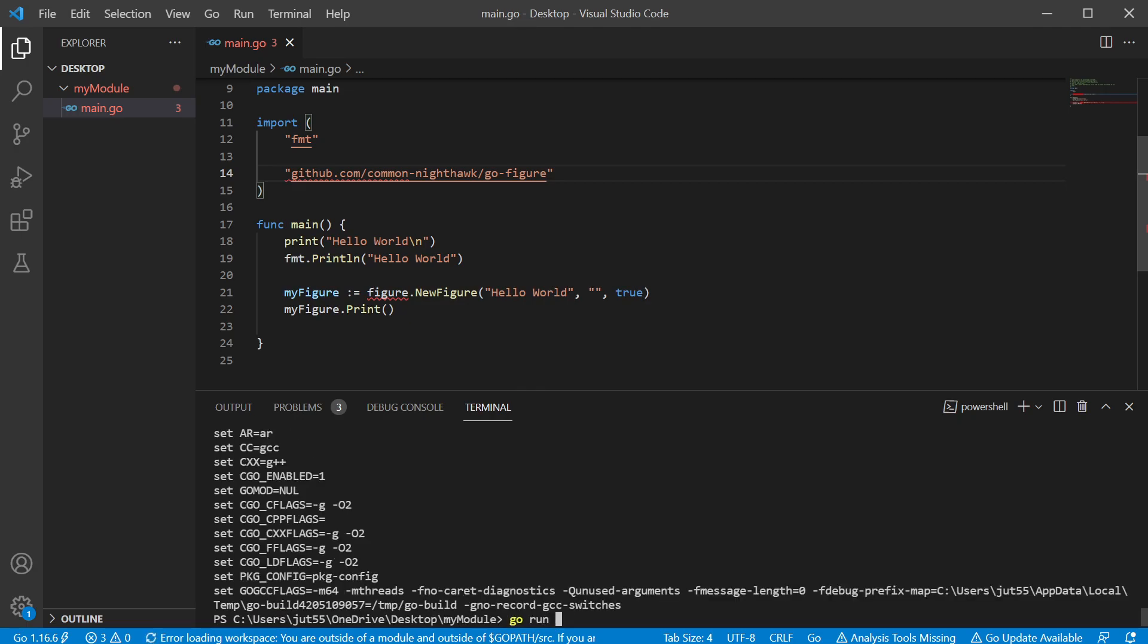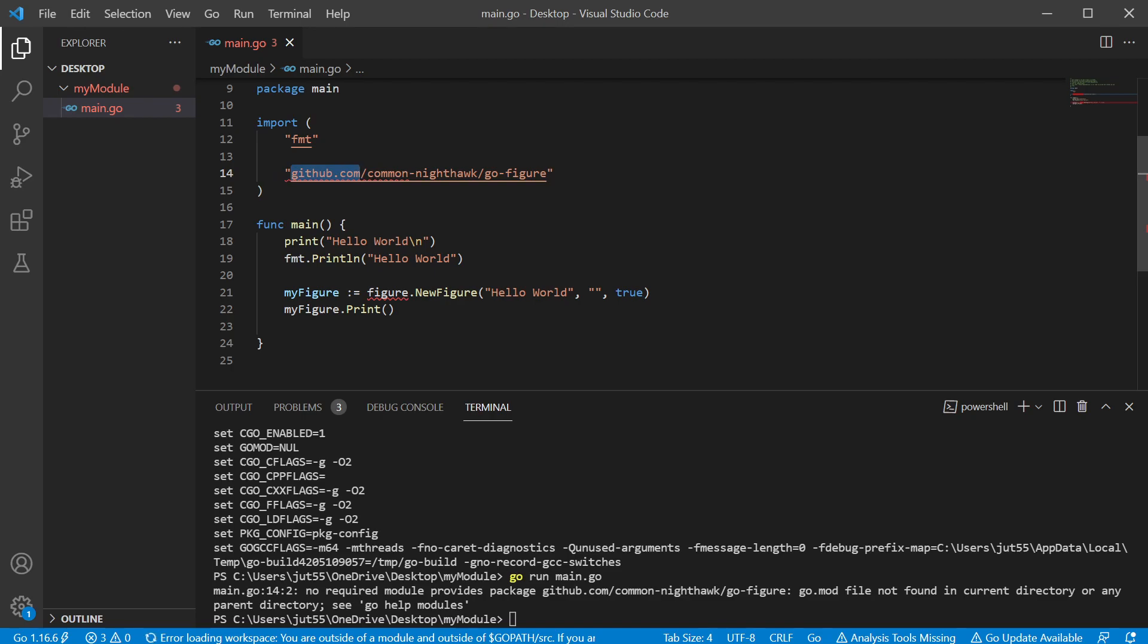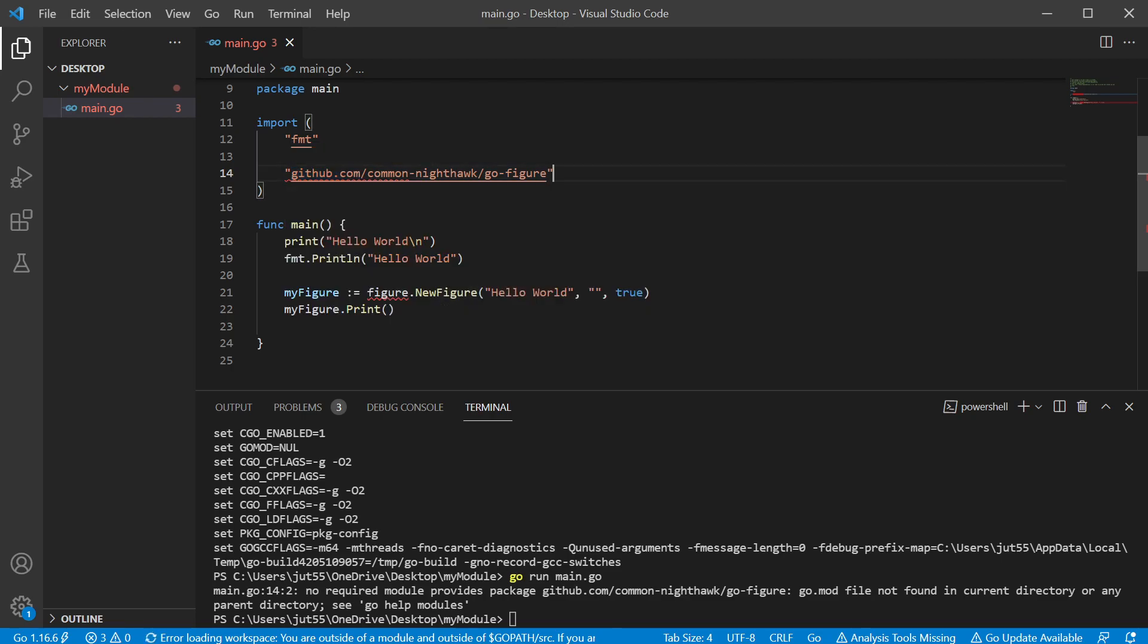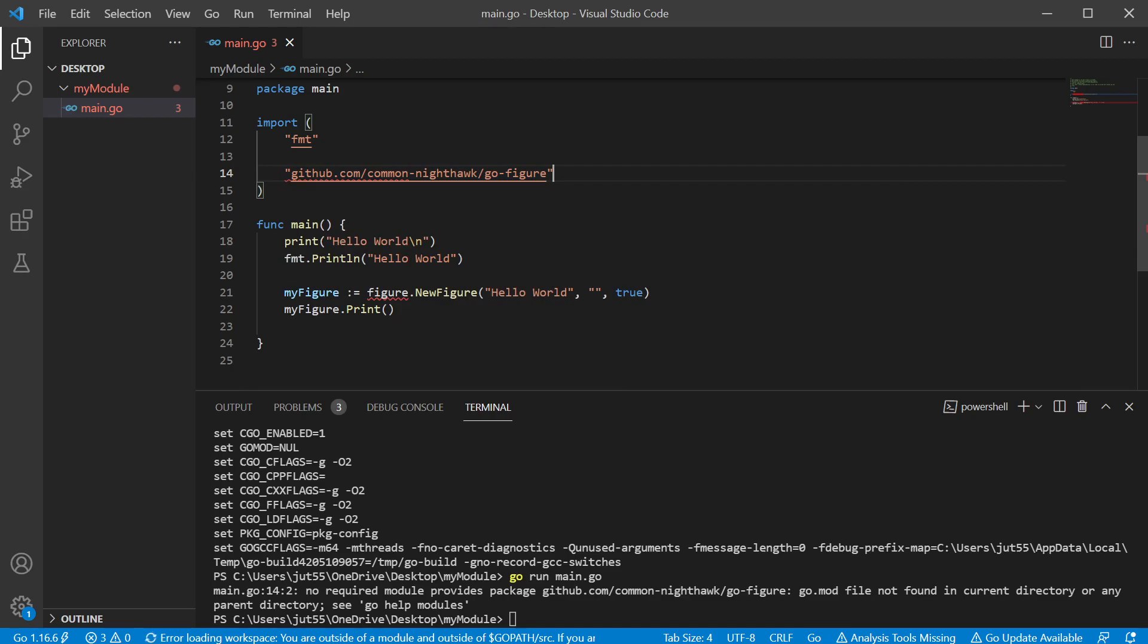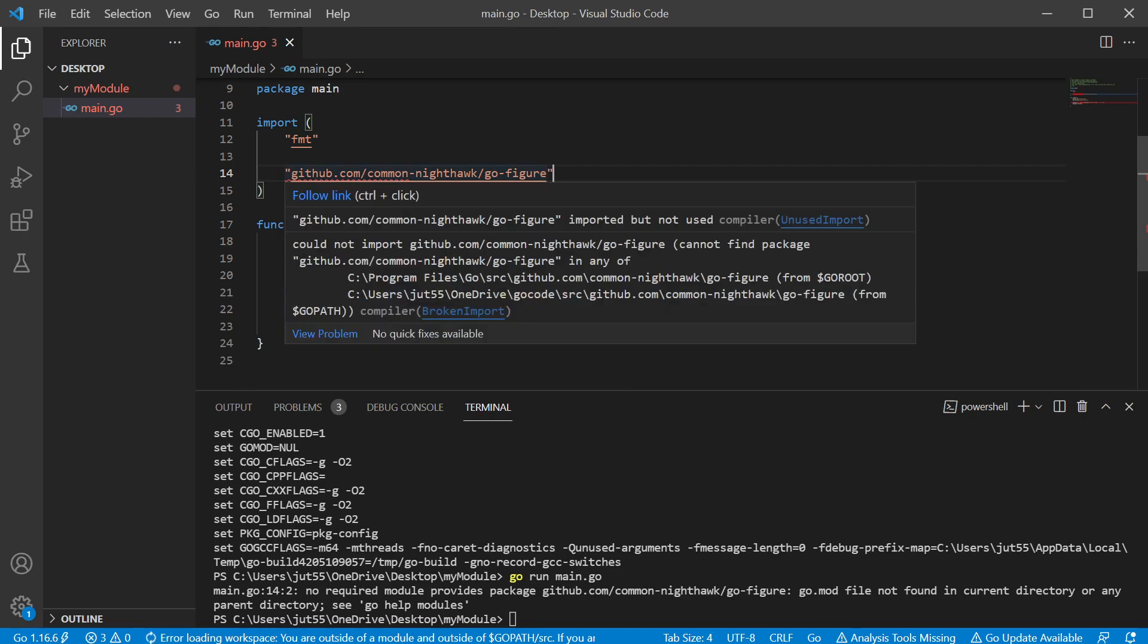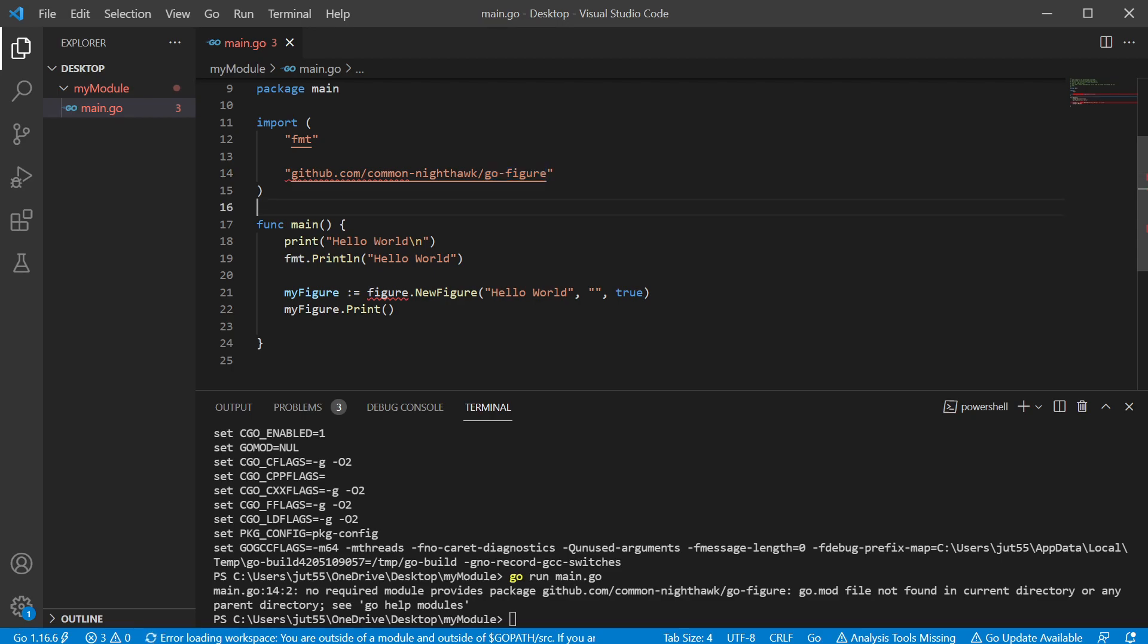So if I go run main.go, there's no required module provides package github.com slash common nighthawk slash go figure. Now, if you're not familiar with these imports, github.com is just the site where we're pulling it from. So where it's located. And then it would be the name of the next thing, like common nighthawk, the name of the group or corporation or the person, it's holding that repository in the repository. We created that repository and then the name of that repo, usually some kind of descriptive name.